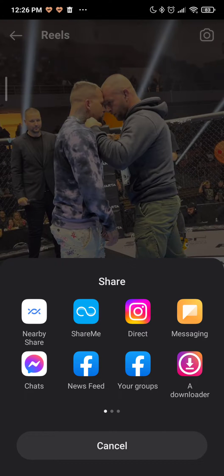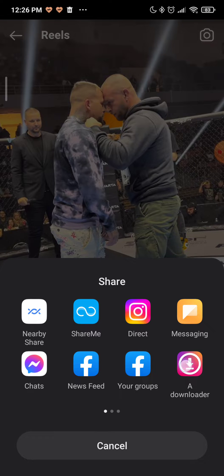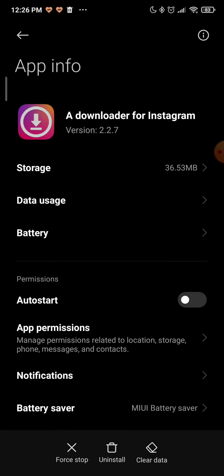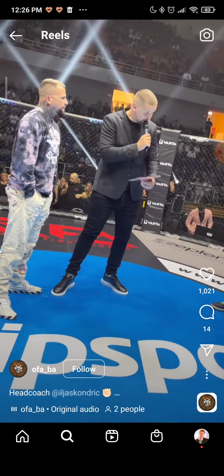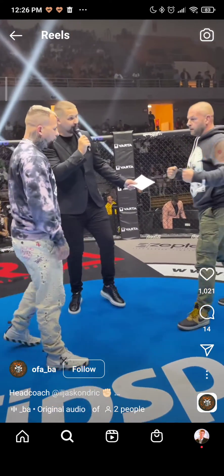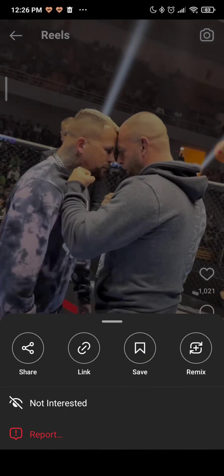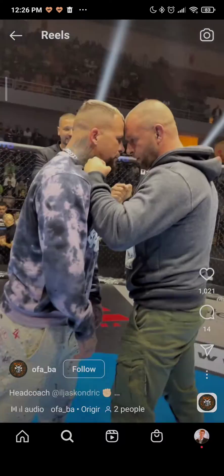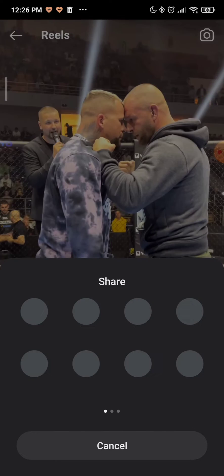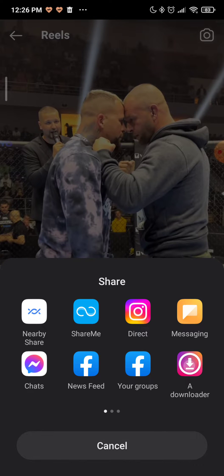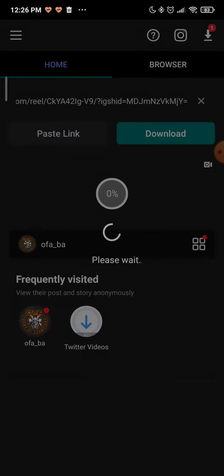As you can see you can share it to downloader. So click on that downloader. I will click that again - if this happens, just do it again. Click on downloader and as you can see it's checking.